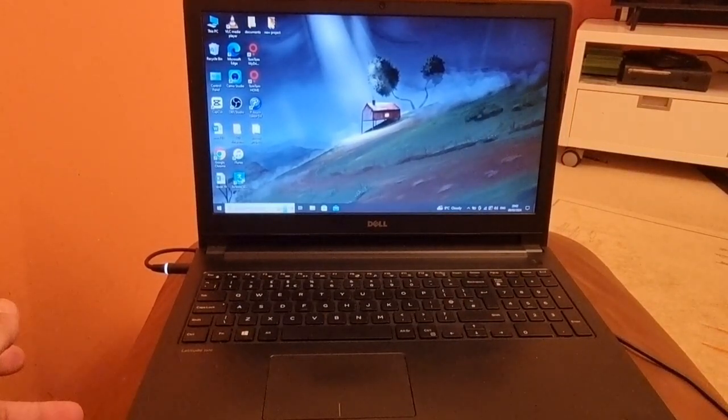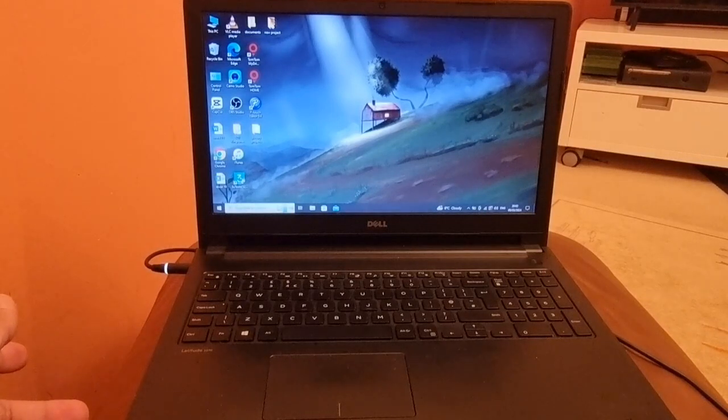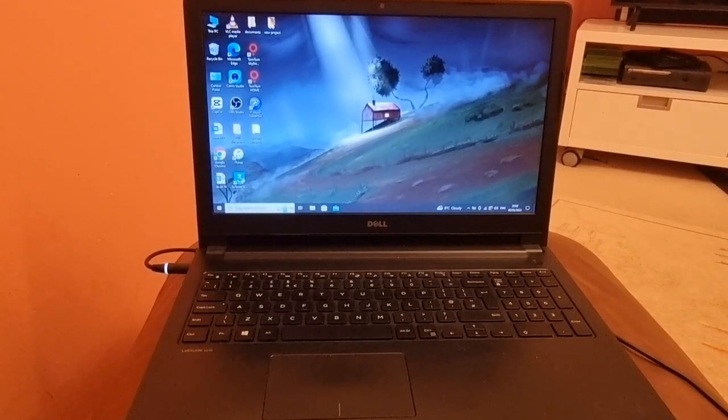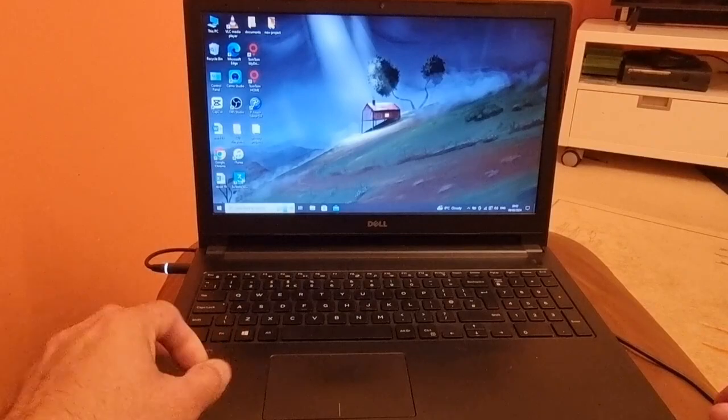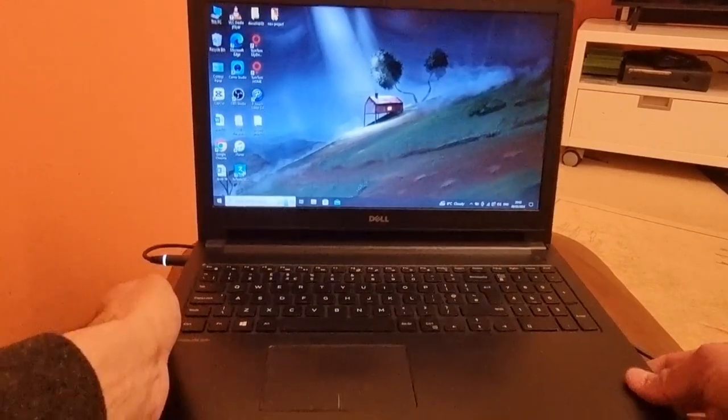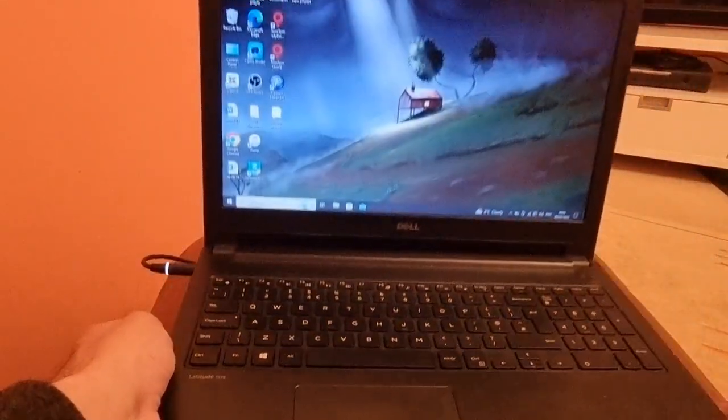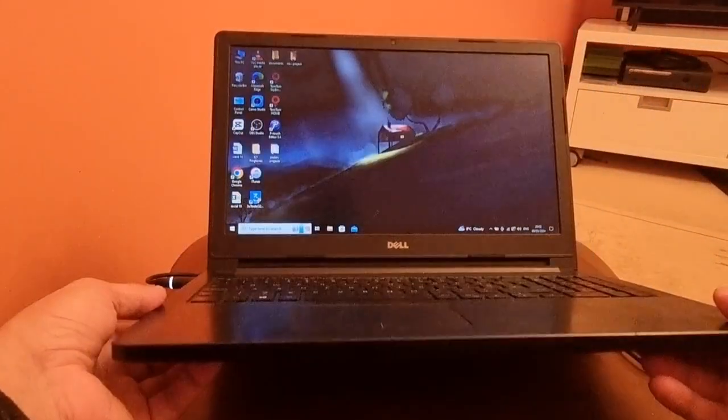So this is a Dell Inspiron system which is currently based on Windows 10.